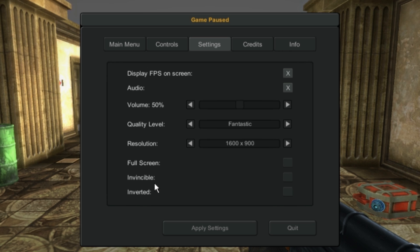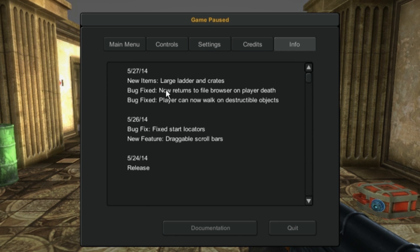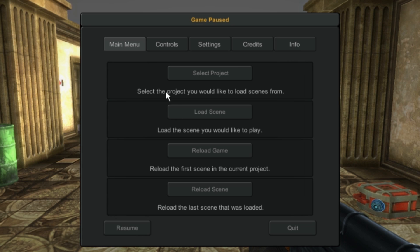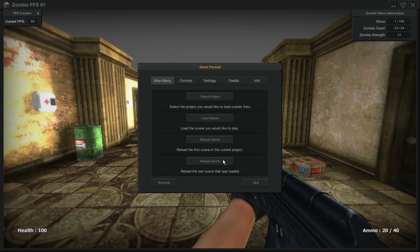You can turn on invincibility and invert the rotation, the credits, information. This is what we're doing now to let you know what's changed from release to release. You can also make changes in AGF and then not have to launch the player again, you just reload the scene. I'll show you what we're going to do there.